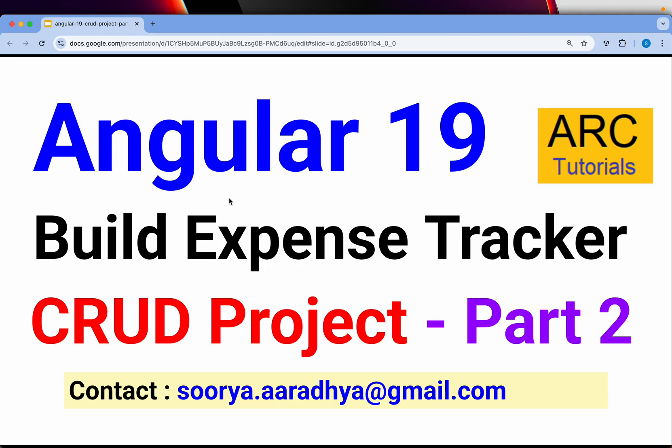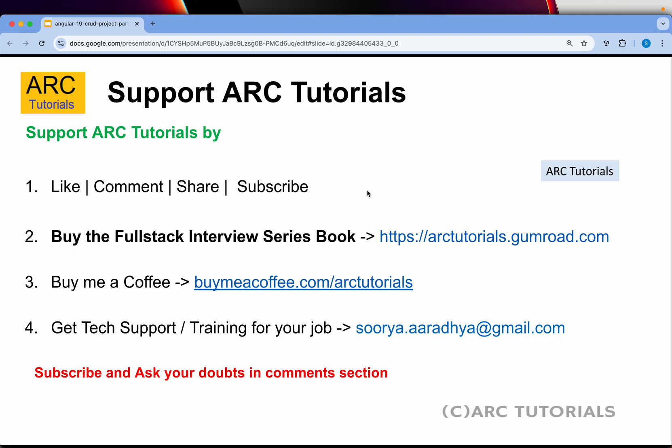This live project will help both beginners as well as expert developers from previous versions. Without wasting time, let's kickstart. As always, thank you so much for always supporting me and my channel. I have recently launched the Full Stack Interview Preparation Kit. Make sure that you get it. It's a must-have for everyone. You can get it at rktutorials.gumroad.com.